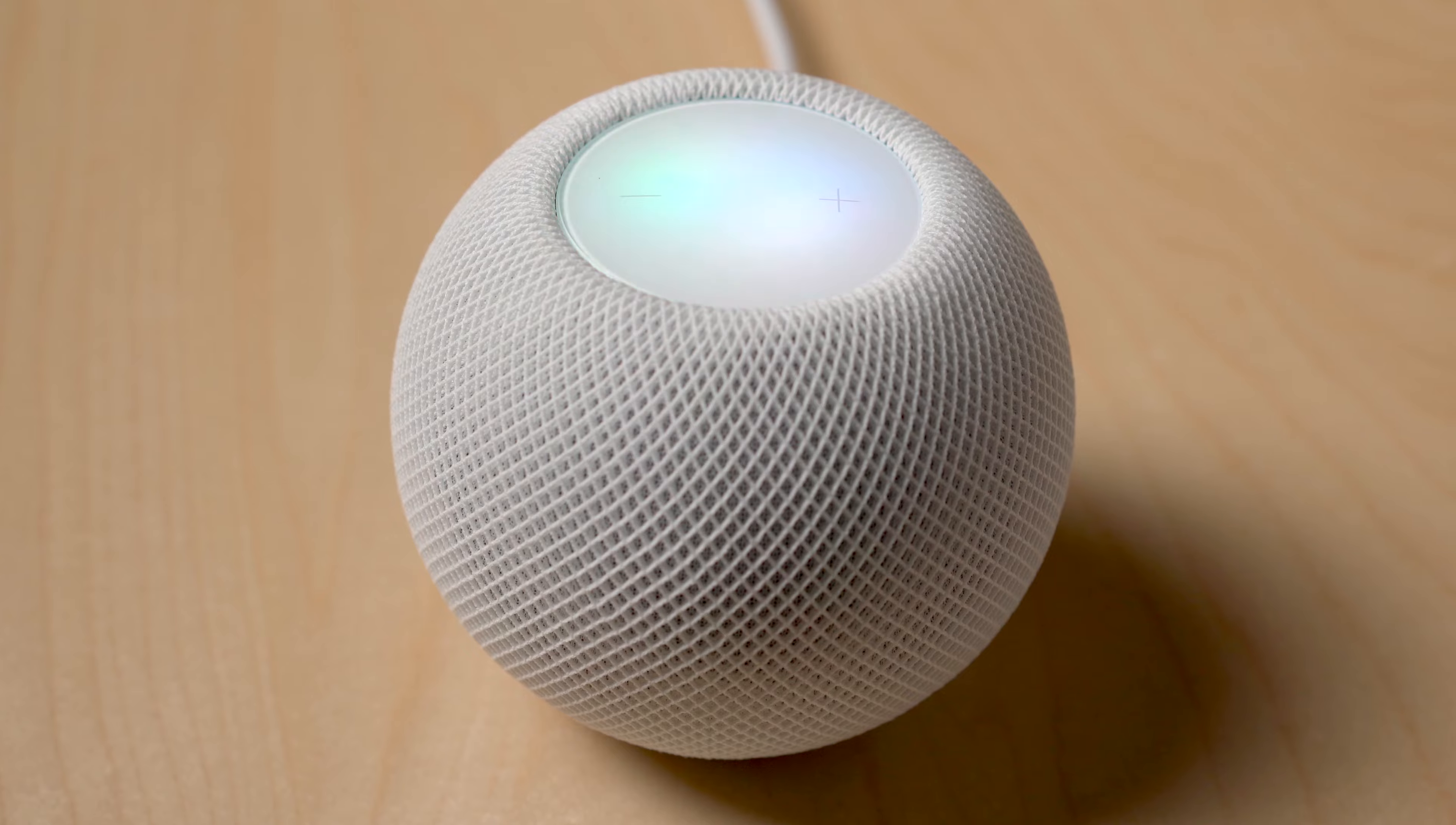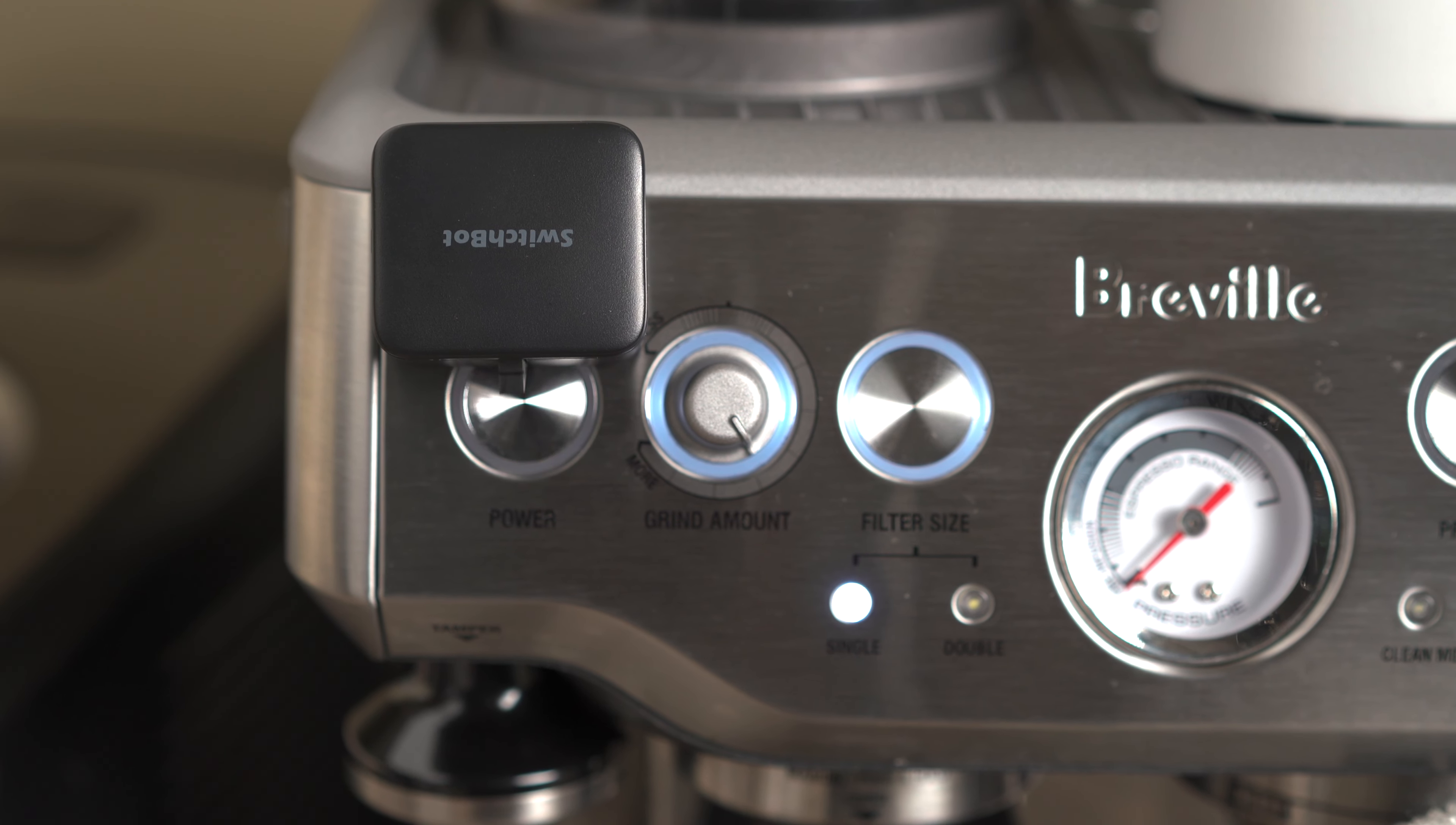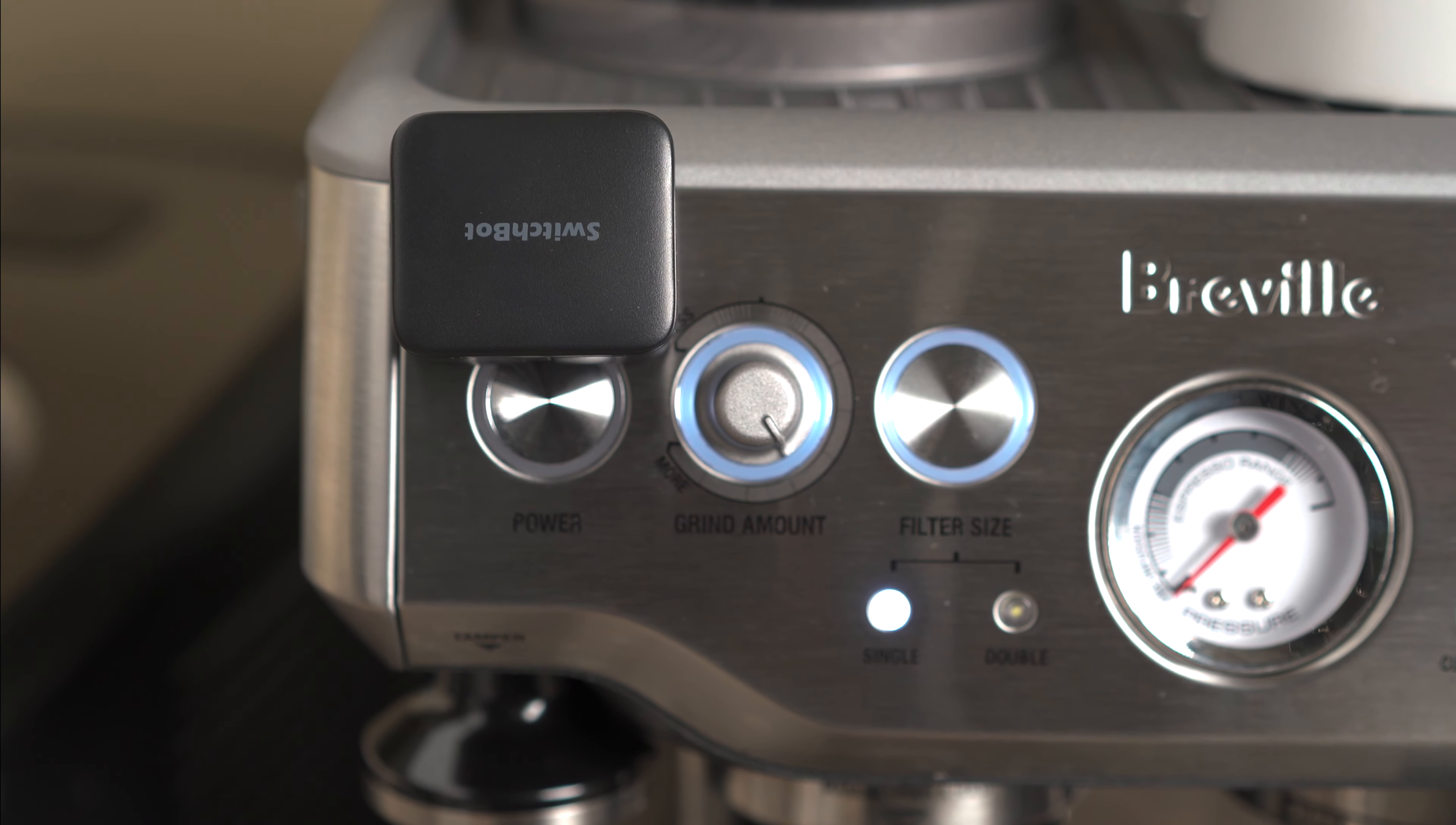Hey Siri, turn on the espresso machine. Okay, done.